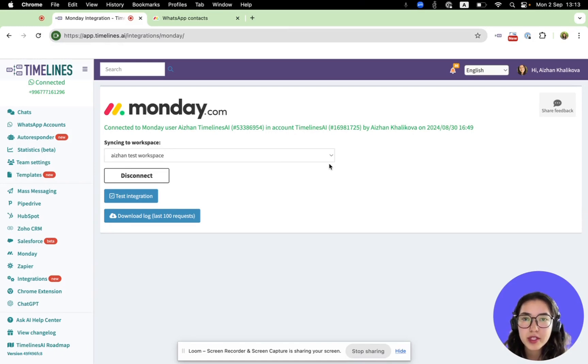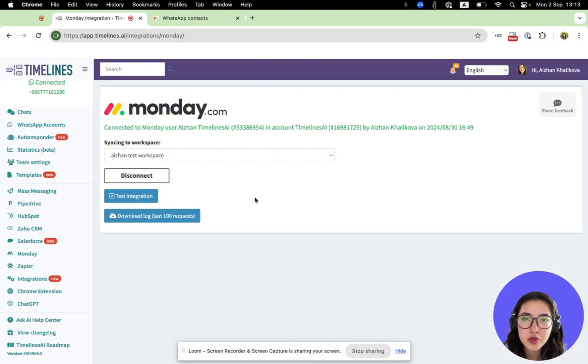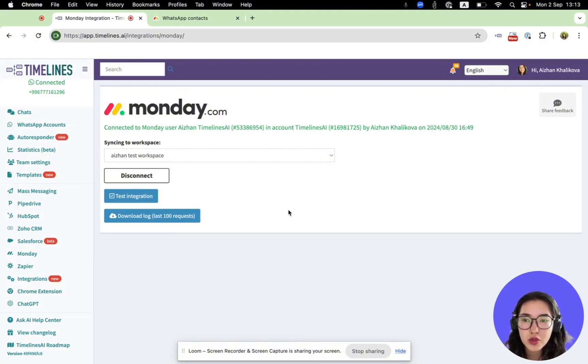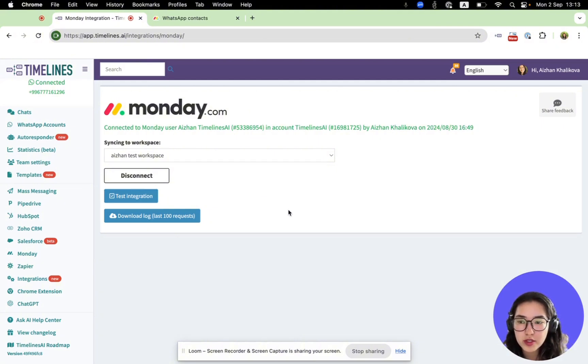In the previous videos we reviewed how to connect multiple WhatsApp numbers to your Monday and automatically synchronize your WhatsApp contacts with messages.